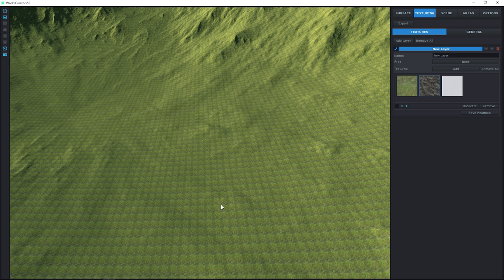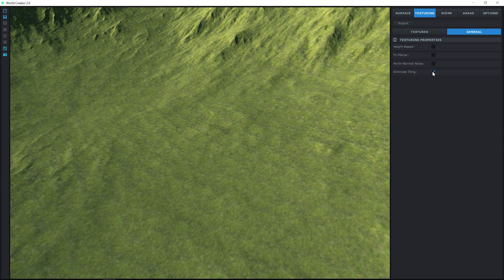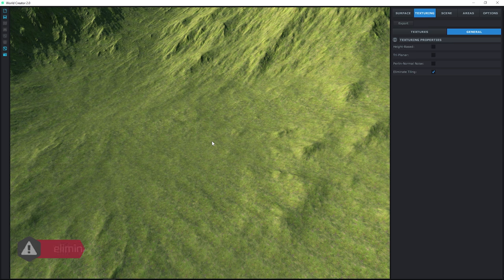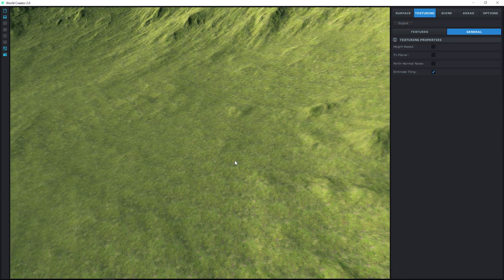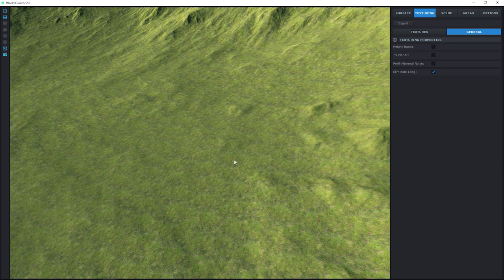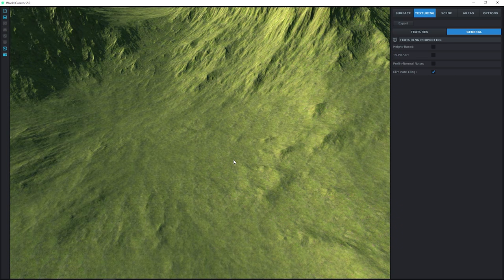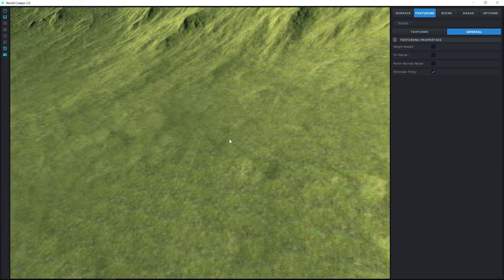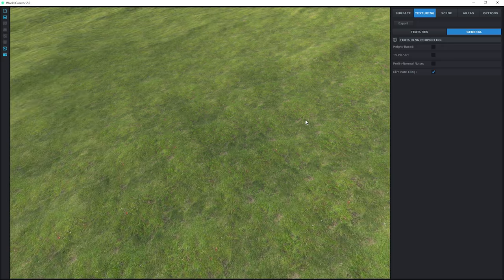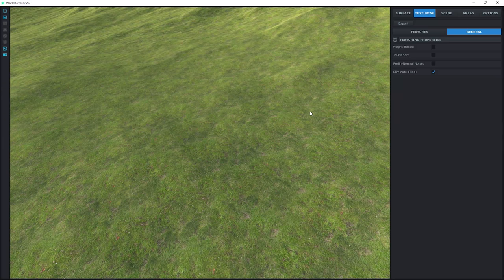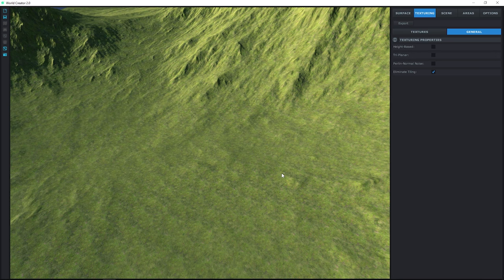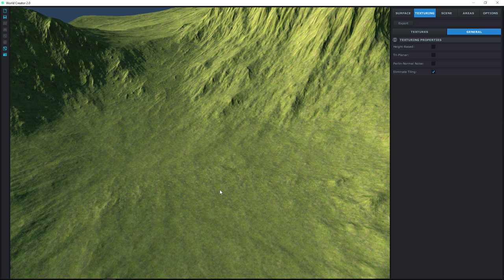We don't necessarily want tiling, so we go to the General tab and enable Eliminate Tiling. This is basically a noise blending factor, similar to LODs or levels of detail. If you zoom in you can see a subtle change where the texture gets a little more detailed, and if you zoom out the texture increases in size — it's trying to add a level of detail based on camera distance. Keep in mind that Eliminate Tiling can be taxing on some GPUs. If you're just specifying texture zones, it's best to keep it off and work faster, then enable it for screenshots or in-engine rendering so they don't look so tiled.